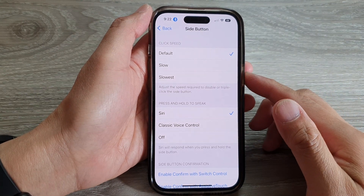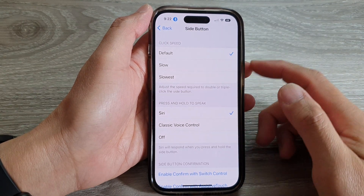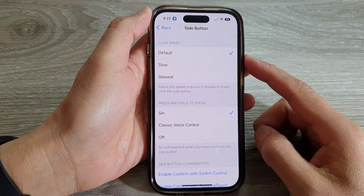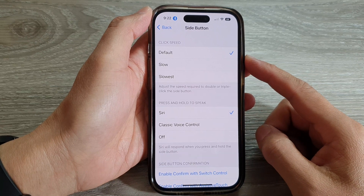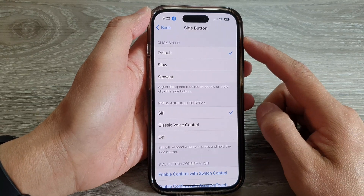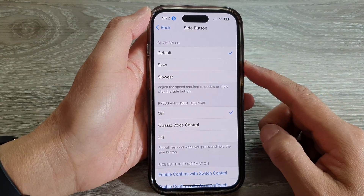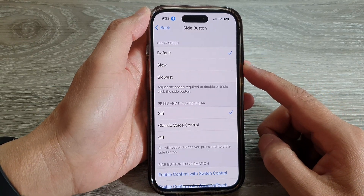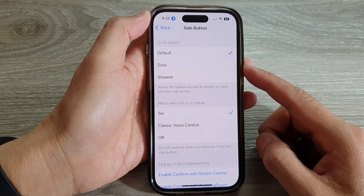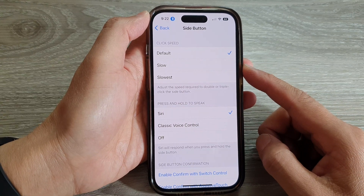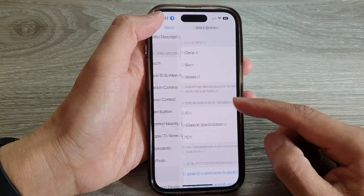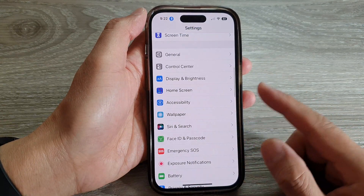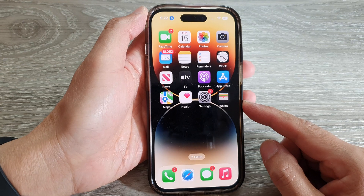Hey guys, in this video we're going to take a look at how you can change the side button click speed on the iPhone 14 series. First, let's go back to the home screen by swiping up at the bottom of the screen.